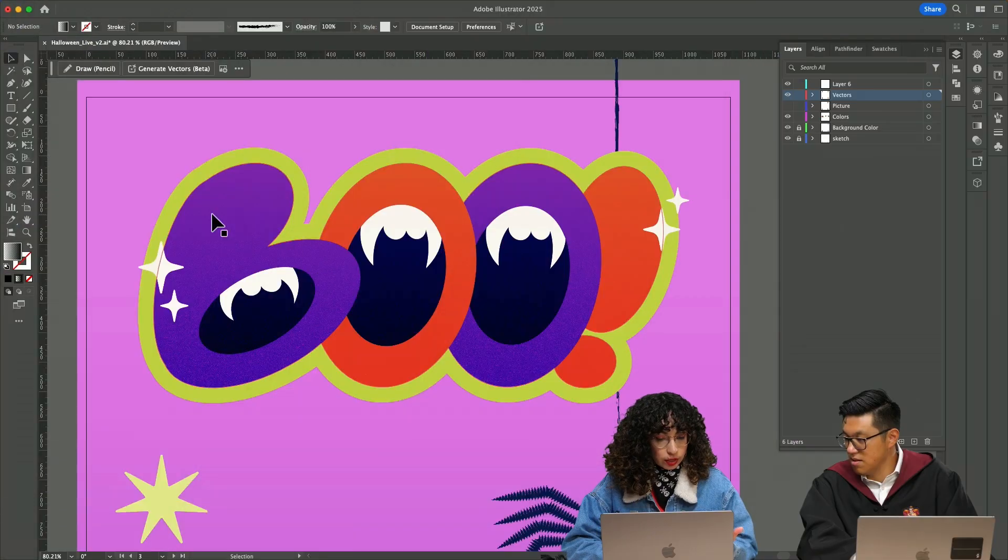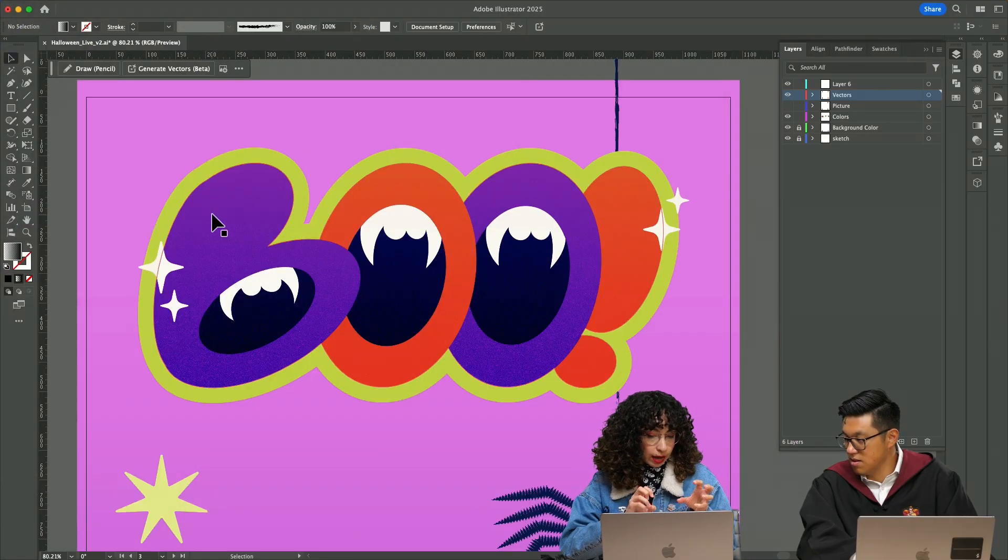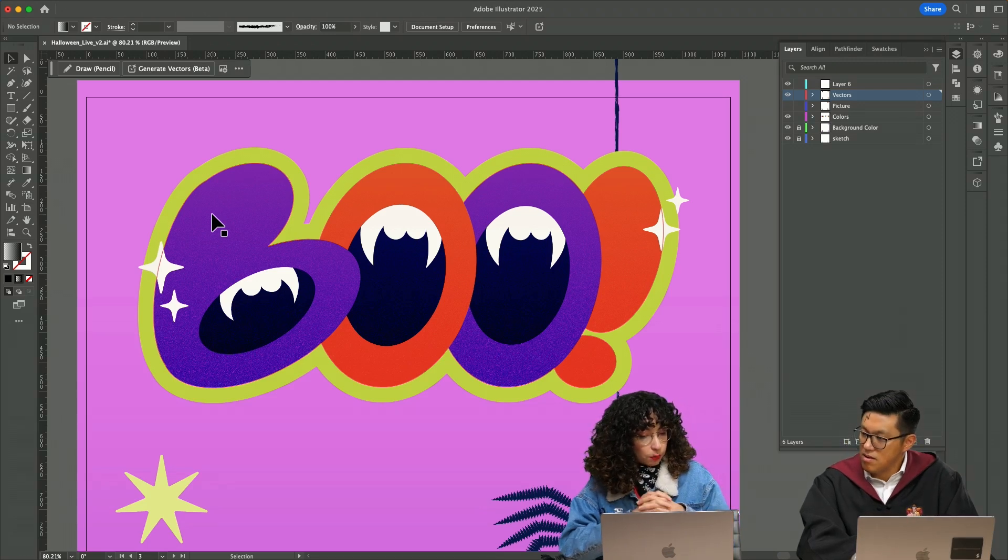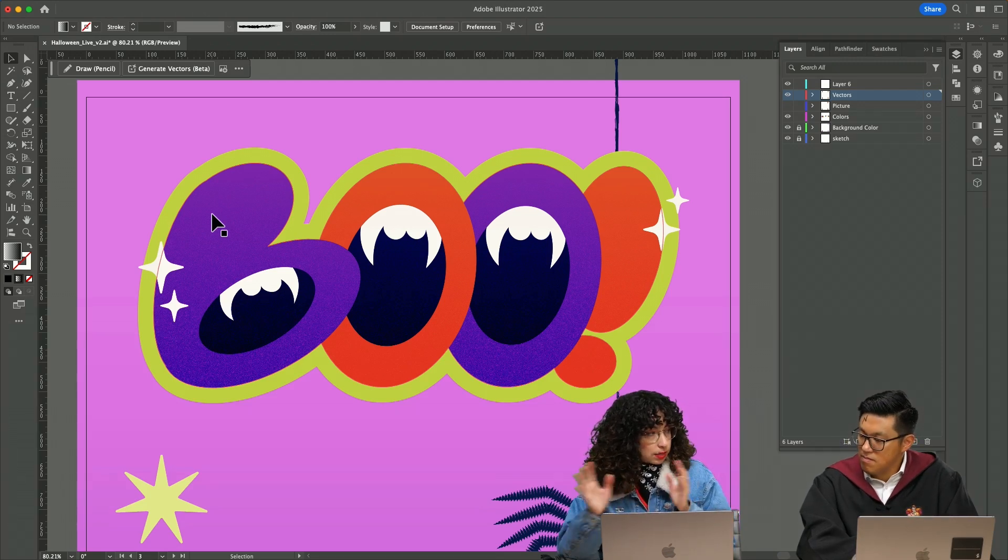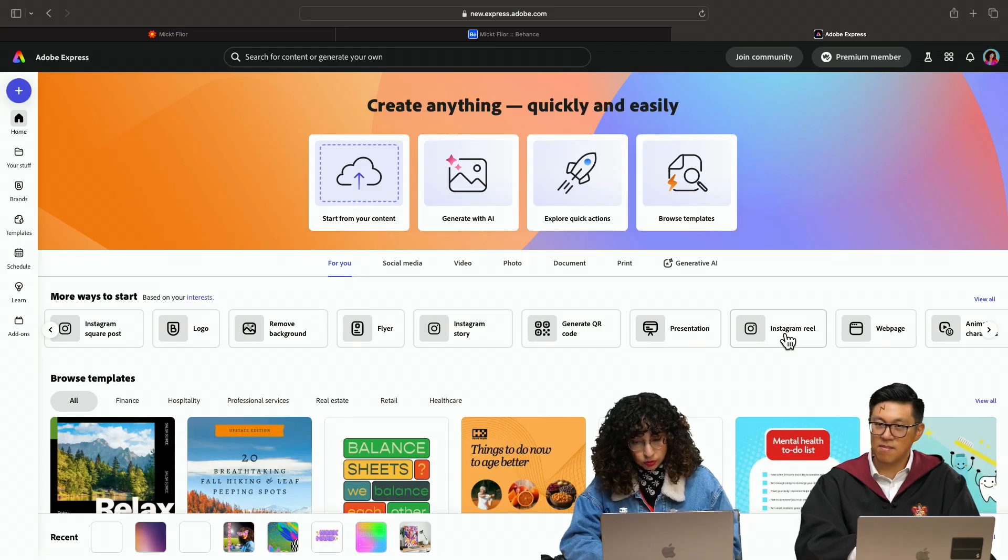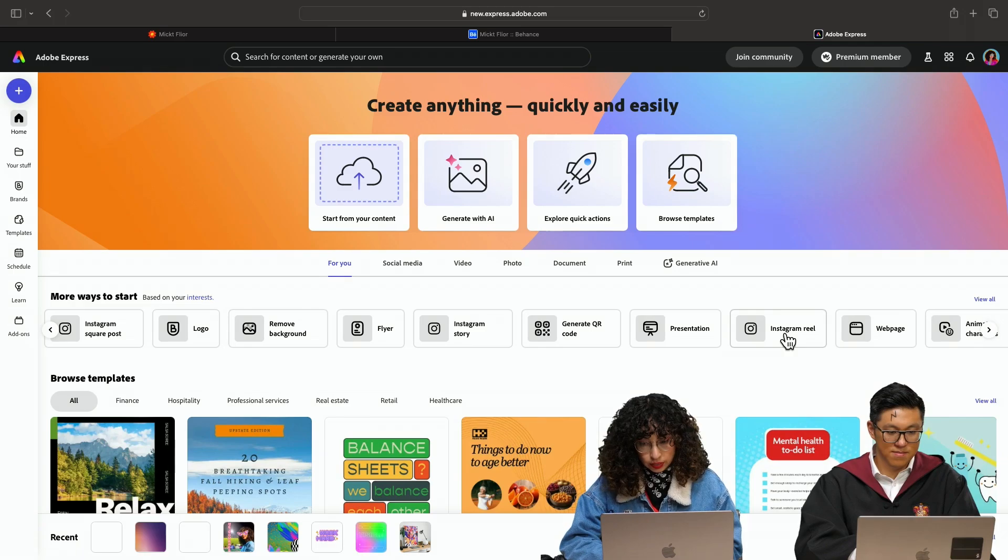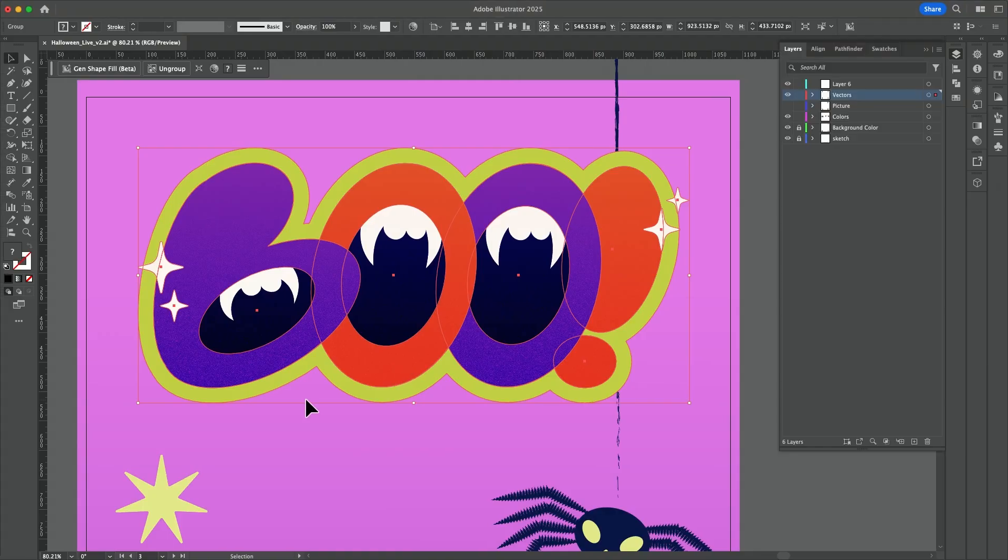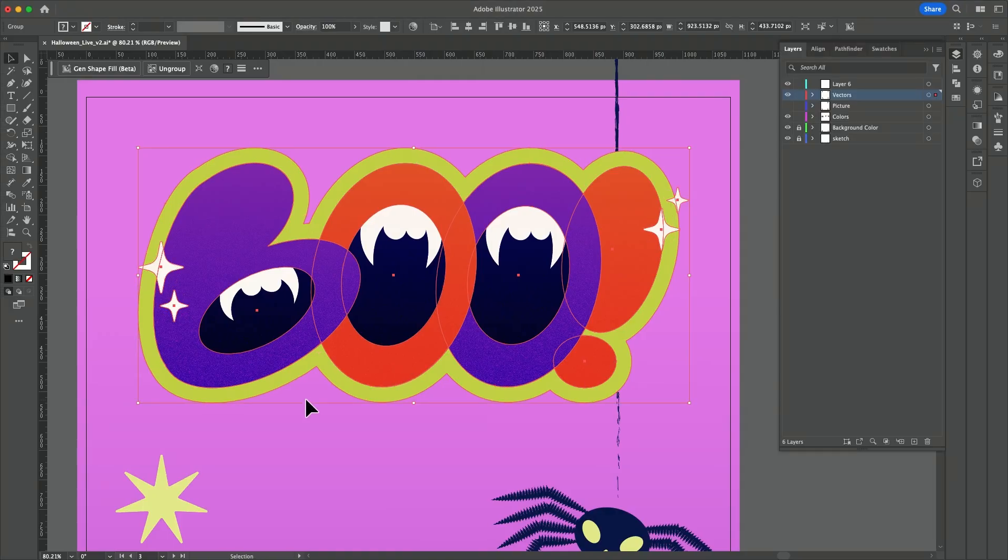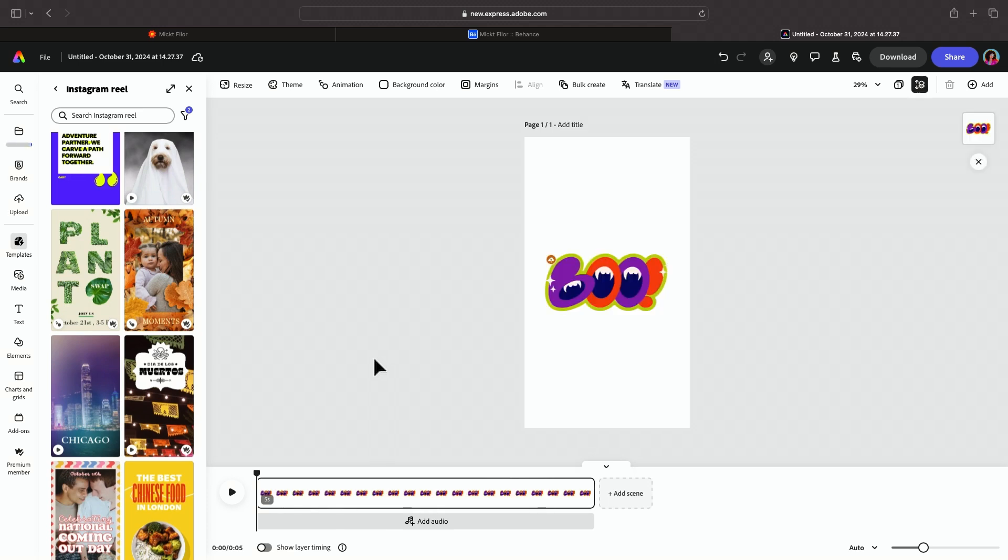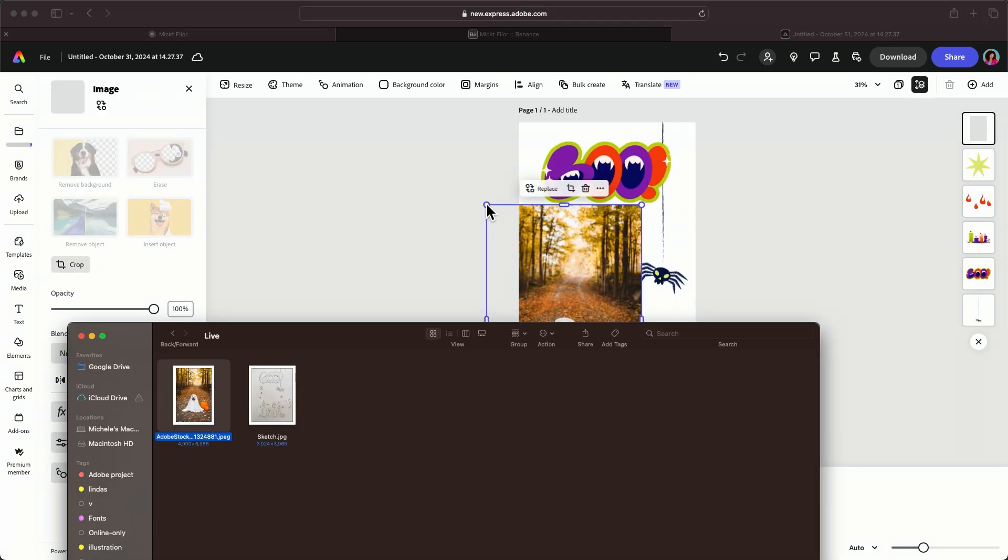You're going to group everything that you want to be together as one object and then send it to Express. Instagram reels are ready here. So I just click, I'm just hitting command G to group and then command C to copy and then command V to paste.